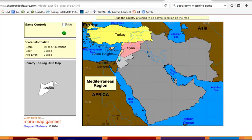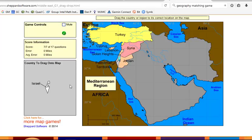I noticed after playing this for a little while, I learned the names of the Middle Eastern countries. It can be used for countries and capitals and lots of information all over the world. I hope you enjoy learning from the shepherdsoftware.com website. Have a great day.